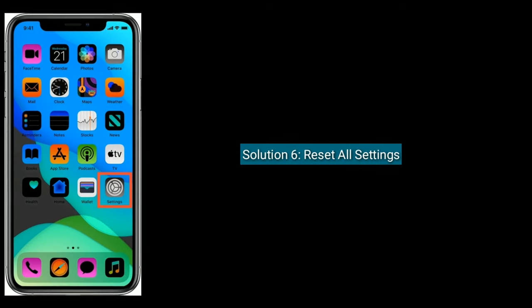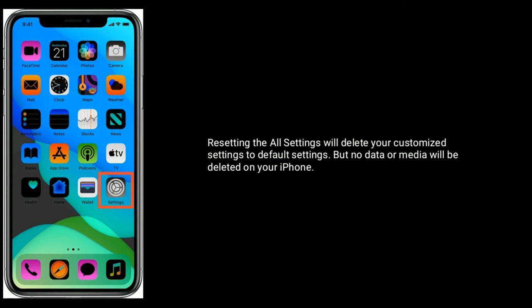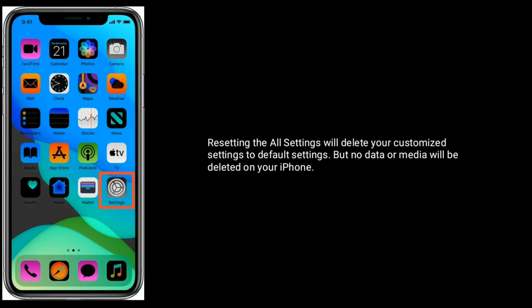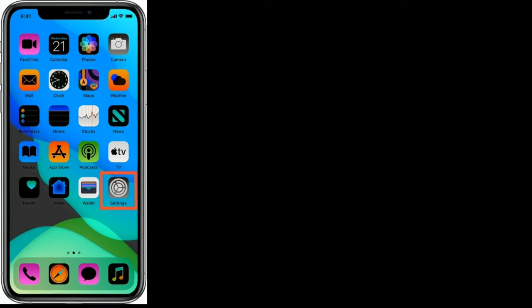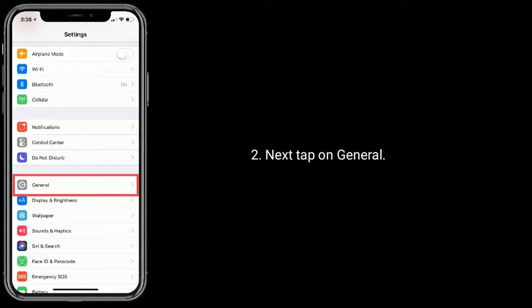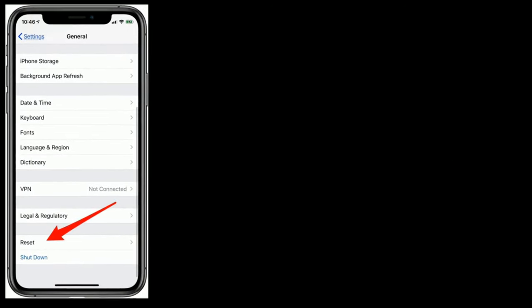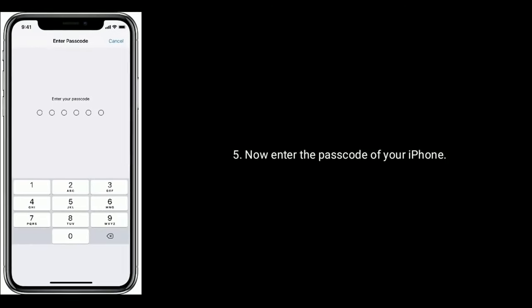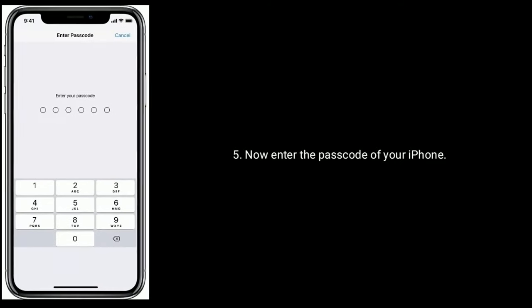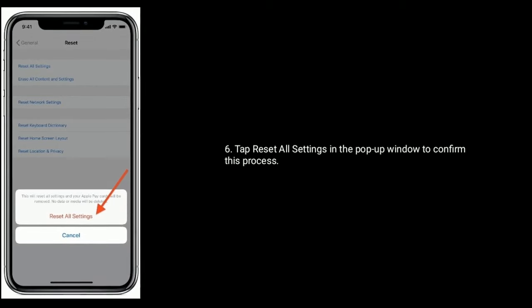Solution 6 is reset all settings. Resetting all settings will delete your customized settings to default settings, but no data or media will be deleted on your iPhone. Launch the Settings app, next tap on General. Scroll down the screen and tap on Reset. Here tap on Reset all settings. Now enter the passcode of your iPhone, then tap Reset all settings in the pop-up window to confirm.